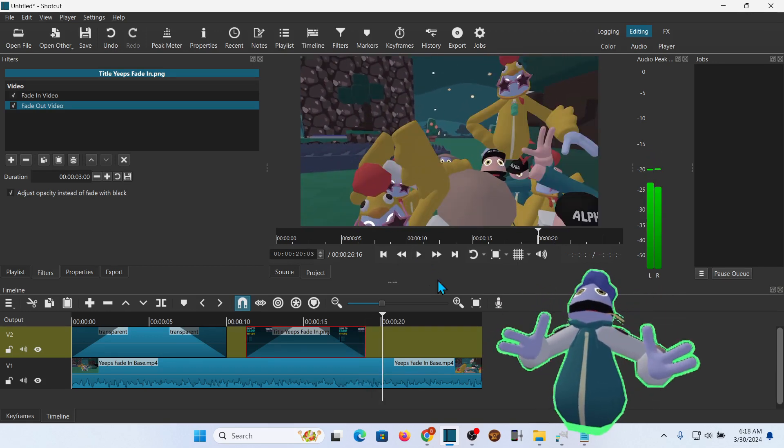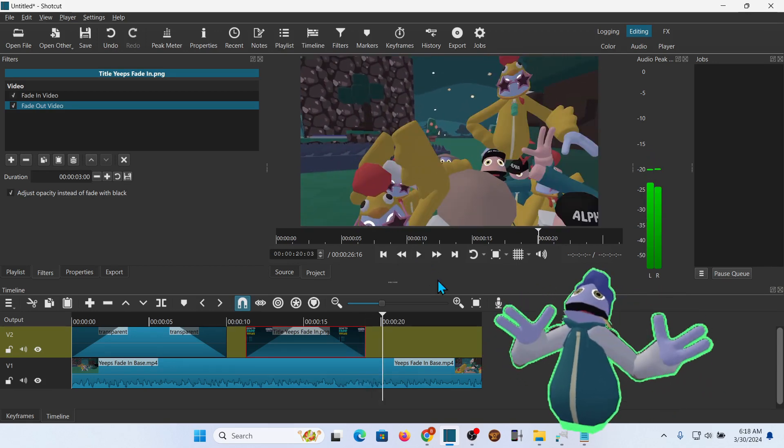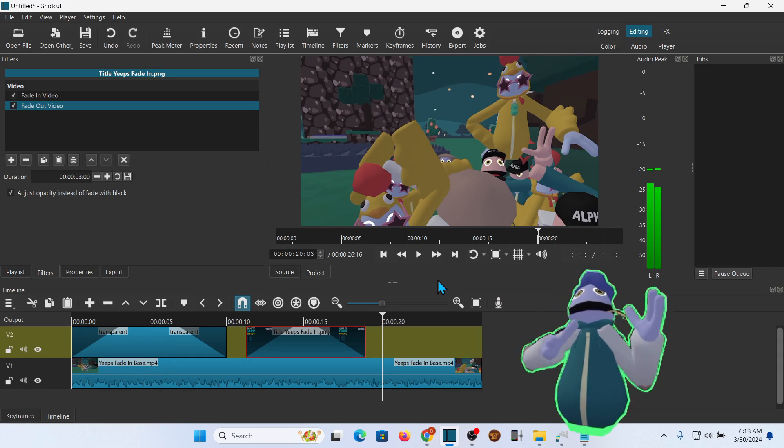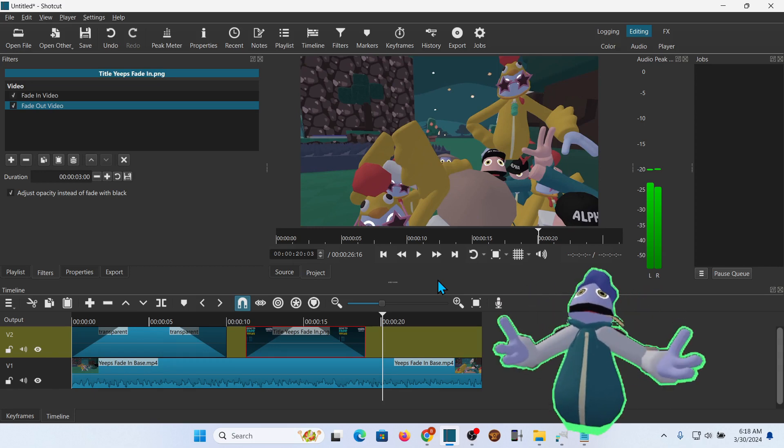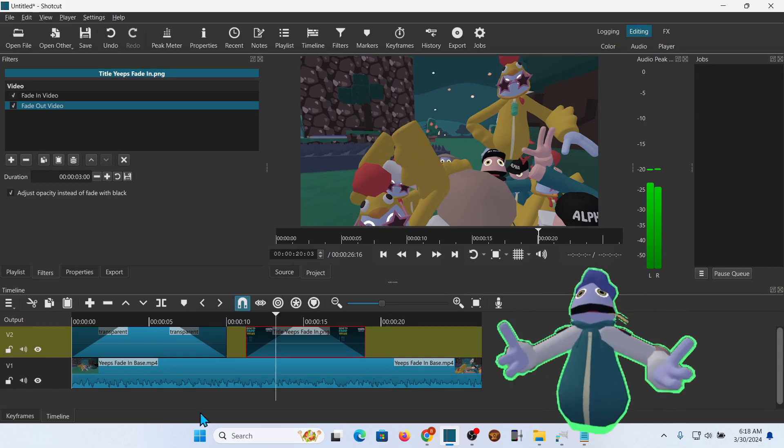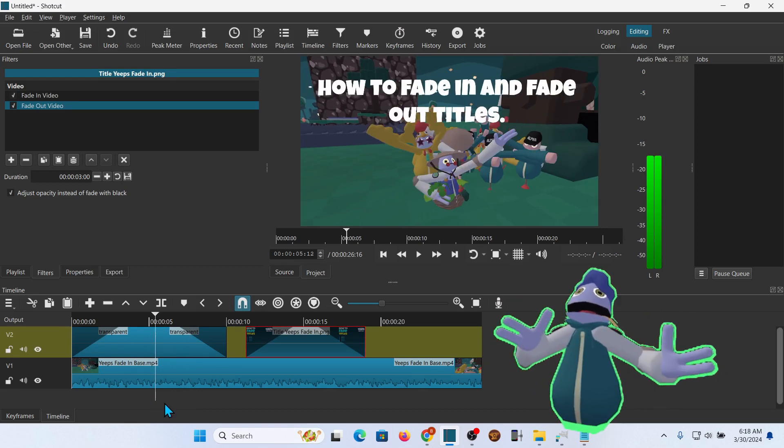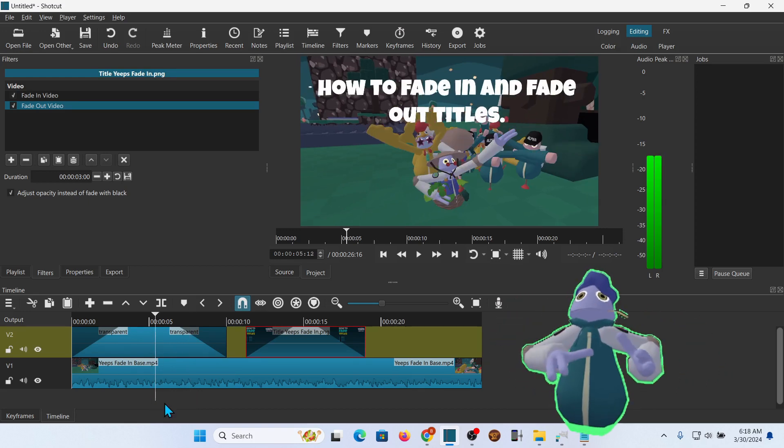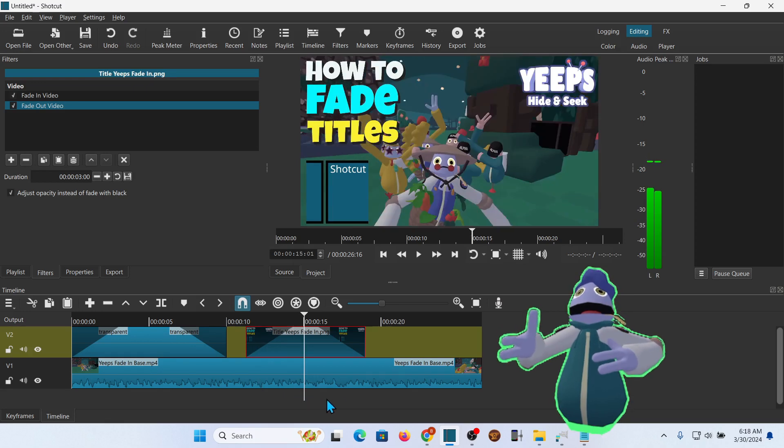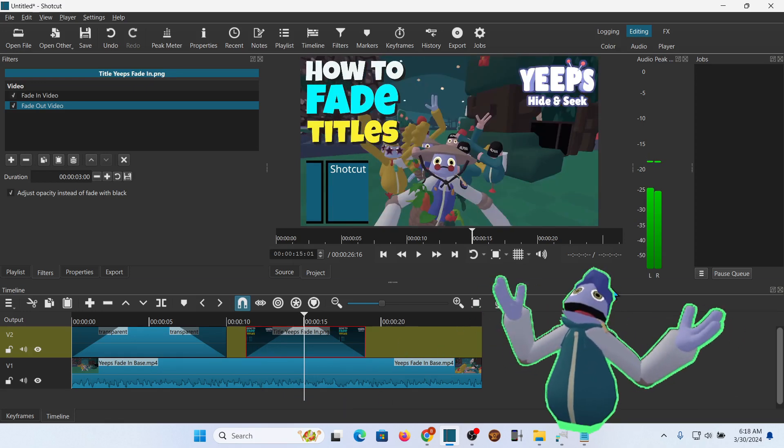That second method lets you create some very nice looking titles, but you have to do some additional work. So you've got the quick way, just dropping it in, and that looks good. And then you've got this way that looks even better.